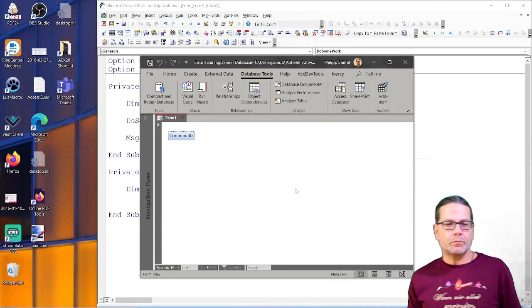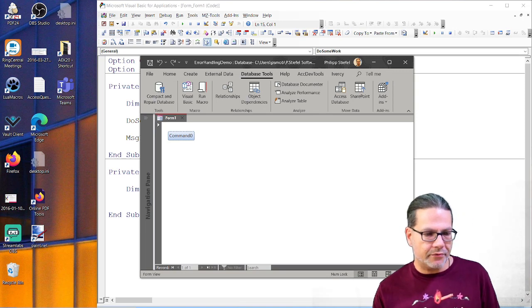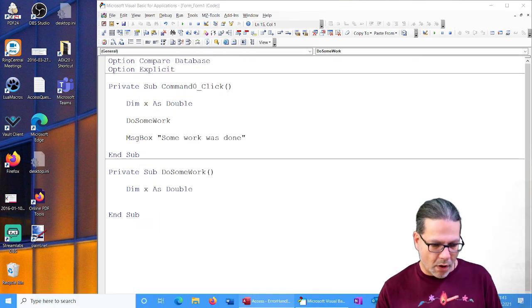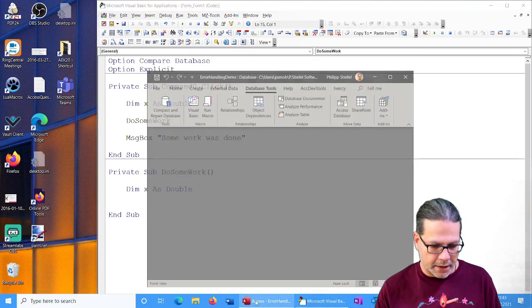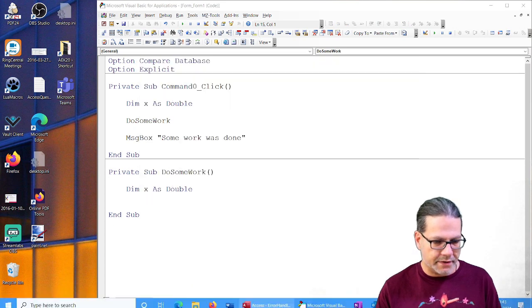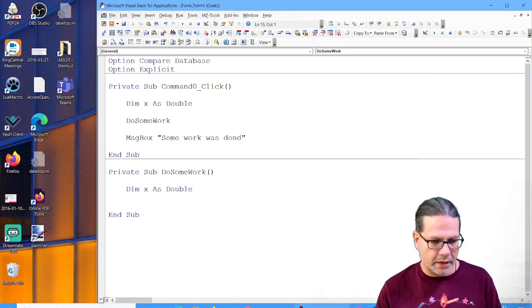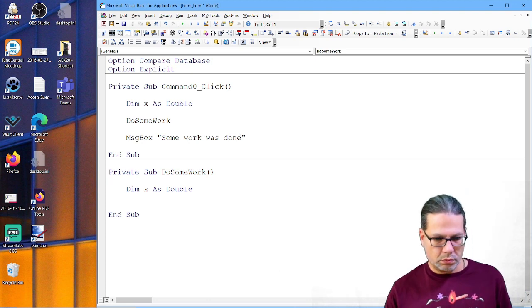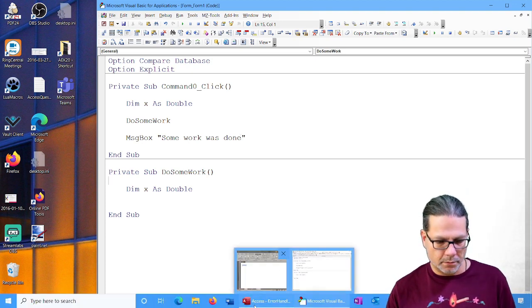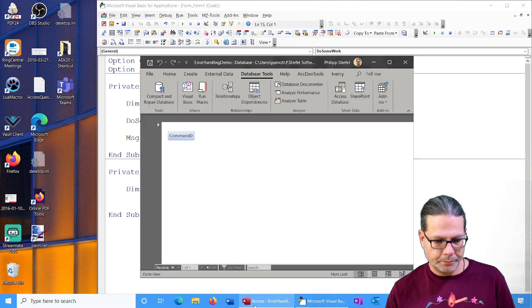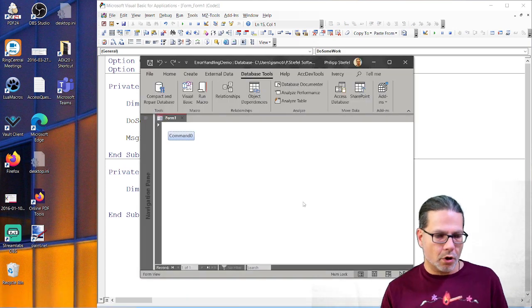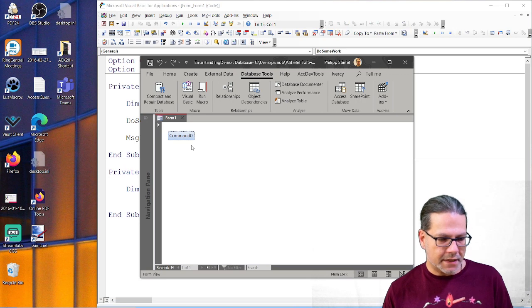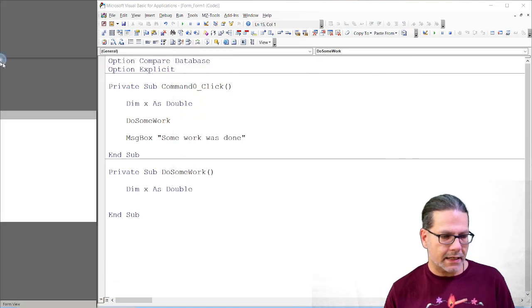So that being said, let's look at some code. I prepared a very simple form here. It just has one button and it just went away for whatever reason. I don't know what's wrong here. So where is my form? So I prepared a simple form here.